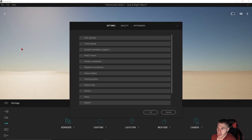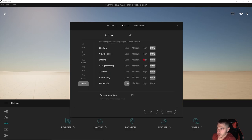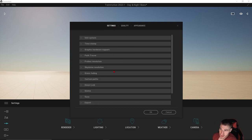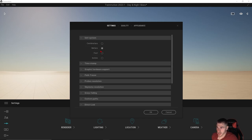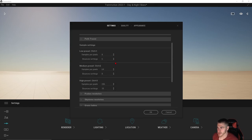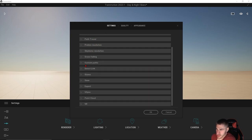Looking at preferences, there are a few updates worth knowing about. Starting with appearance — nothing major there. Quality is basically all the same. We do have dynamic resolution, which is great for lower-quality systems — maybe you're jumping in and out of good and bad video card situations. The main thing is settings. We have these presets for path tracers, nothing changed there. Same with resolutions, skydome, grass fading, and then custom paths — this is where things get interesting.